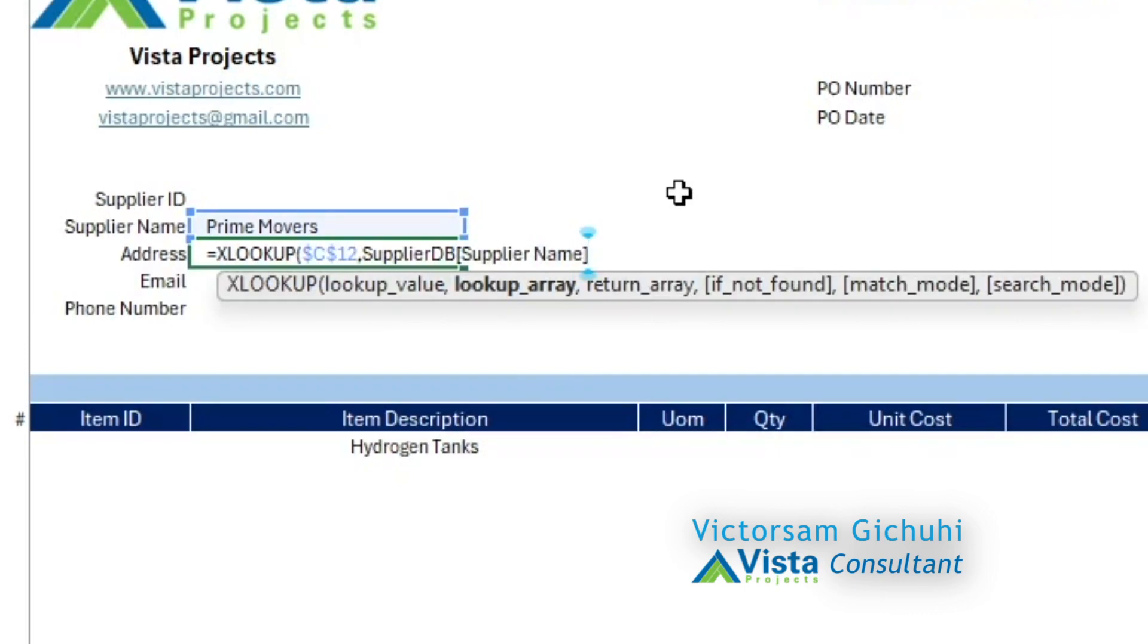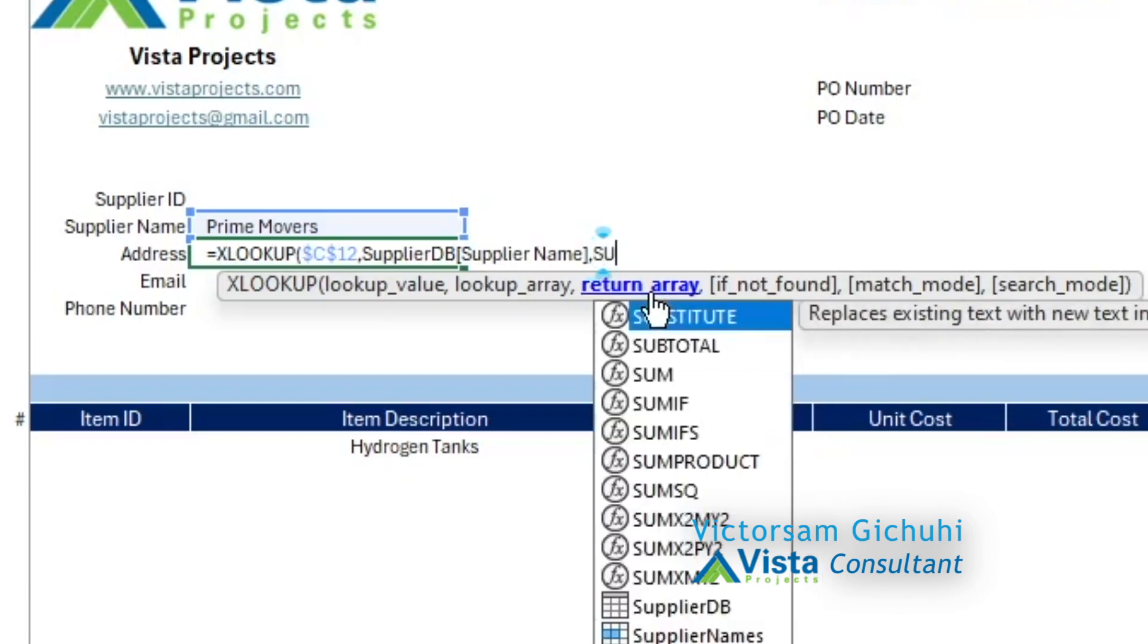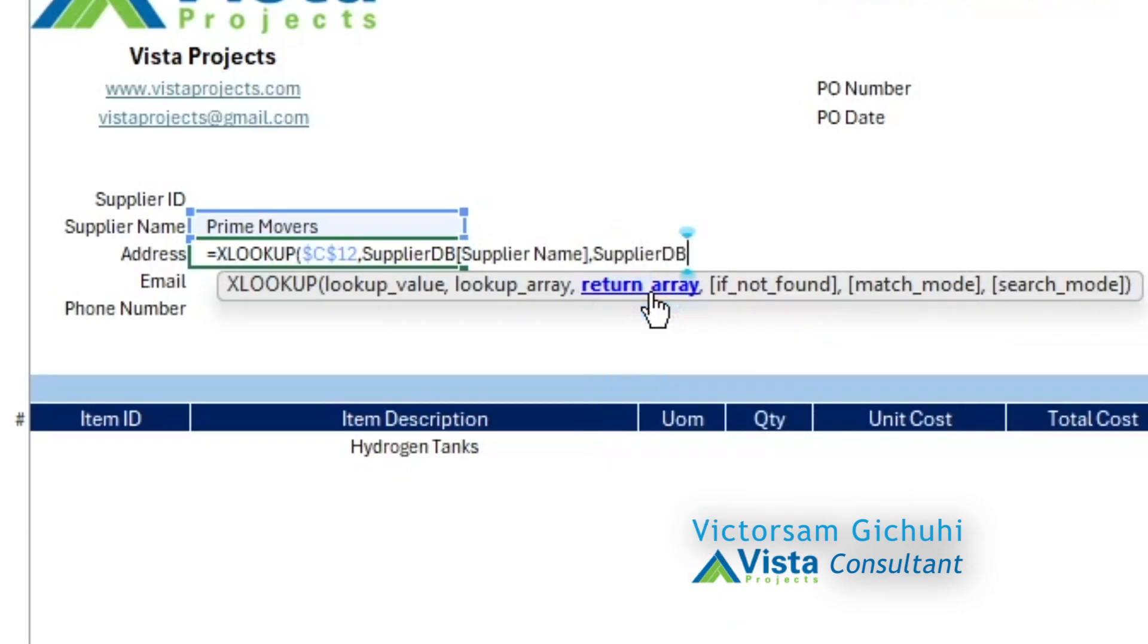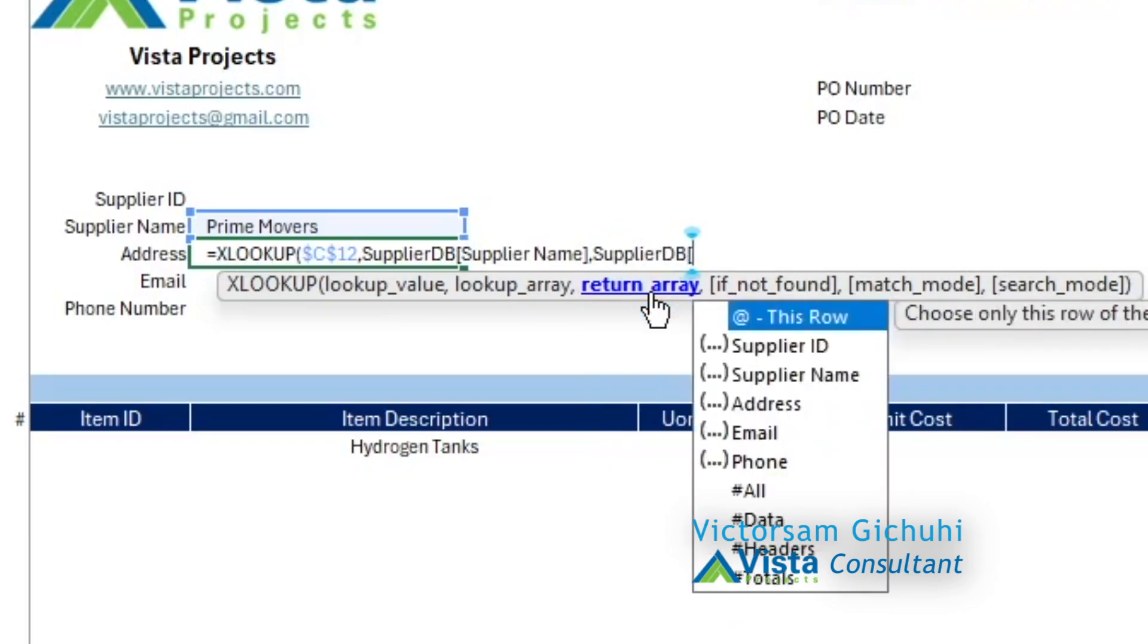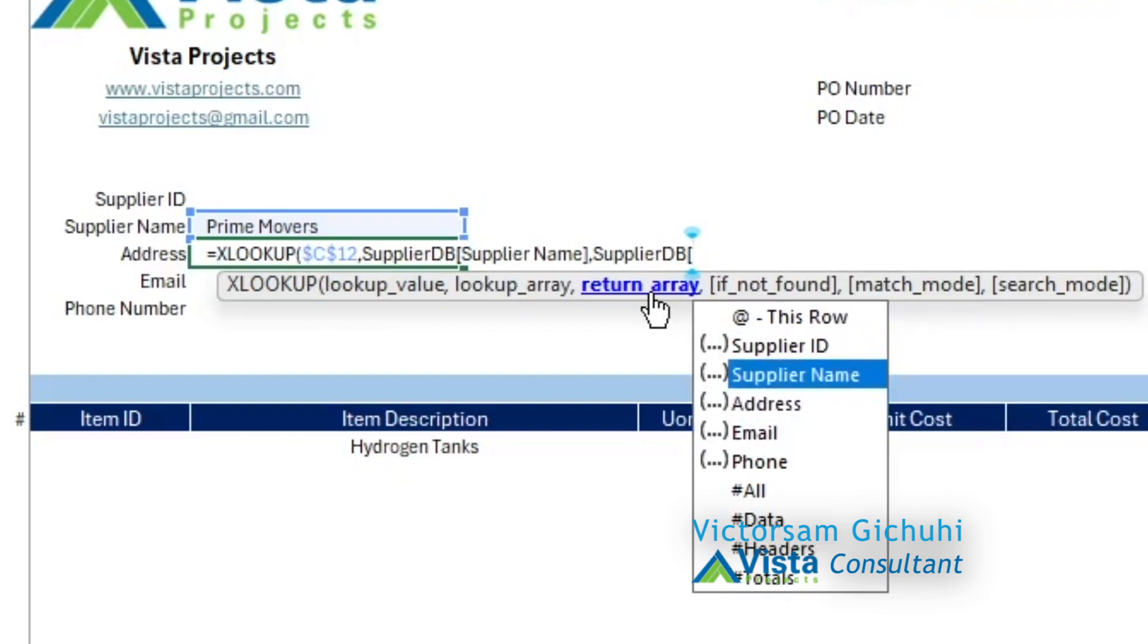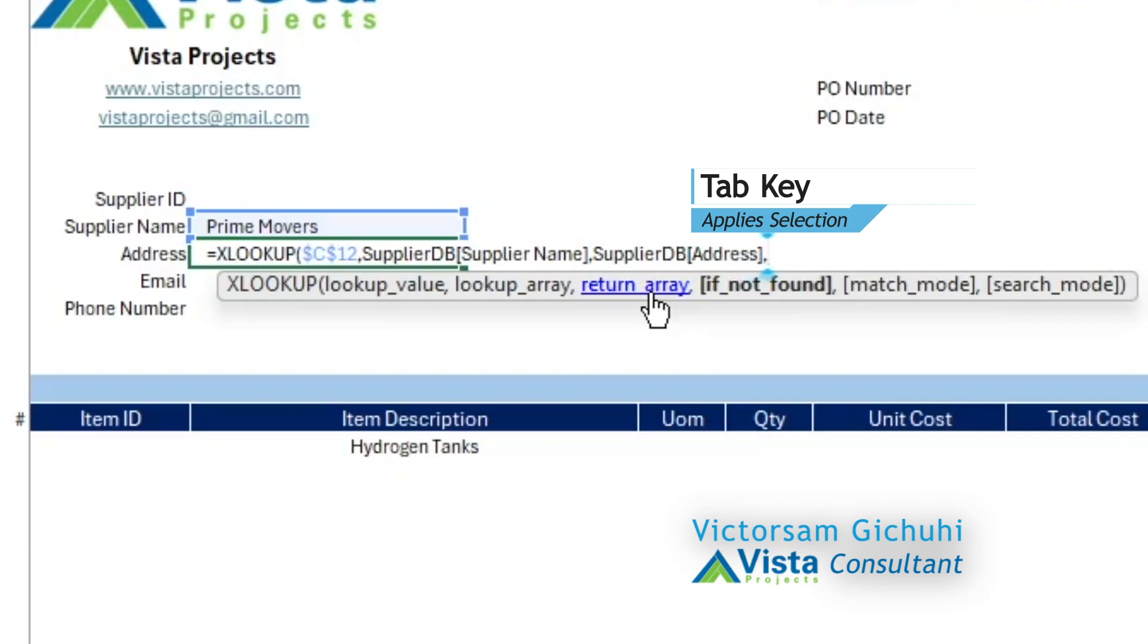The third argument is what do you want to return after you have found it. After you have found it, return a supplier table as well, supplier DB table, and then open square brackets. I'm navigating with the up and down arrows, so I want to navigate to the address, click on tab, and then close the brackets.